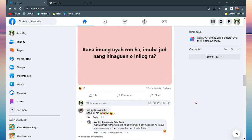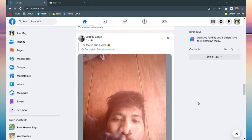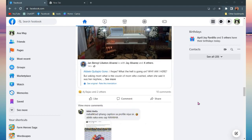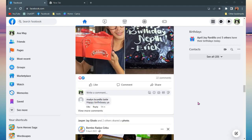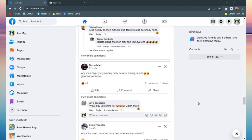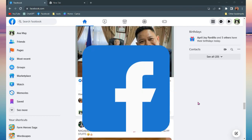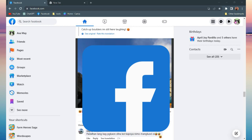So the first thing you need to do is open your Facebook. You can open it through your browser or your Facebook app. I'm using my browser. The next thing you need to do is go to your profile picture at the top right corner and click it.